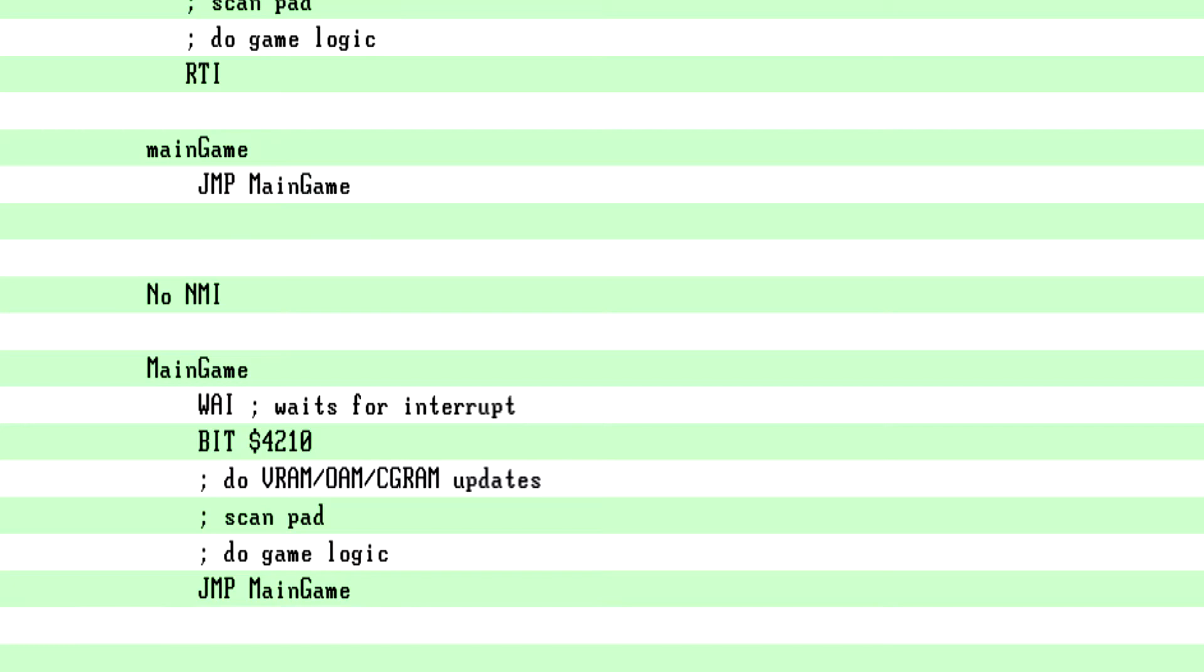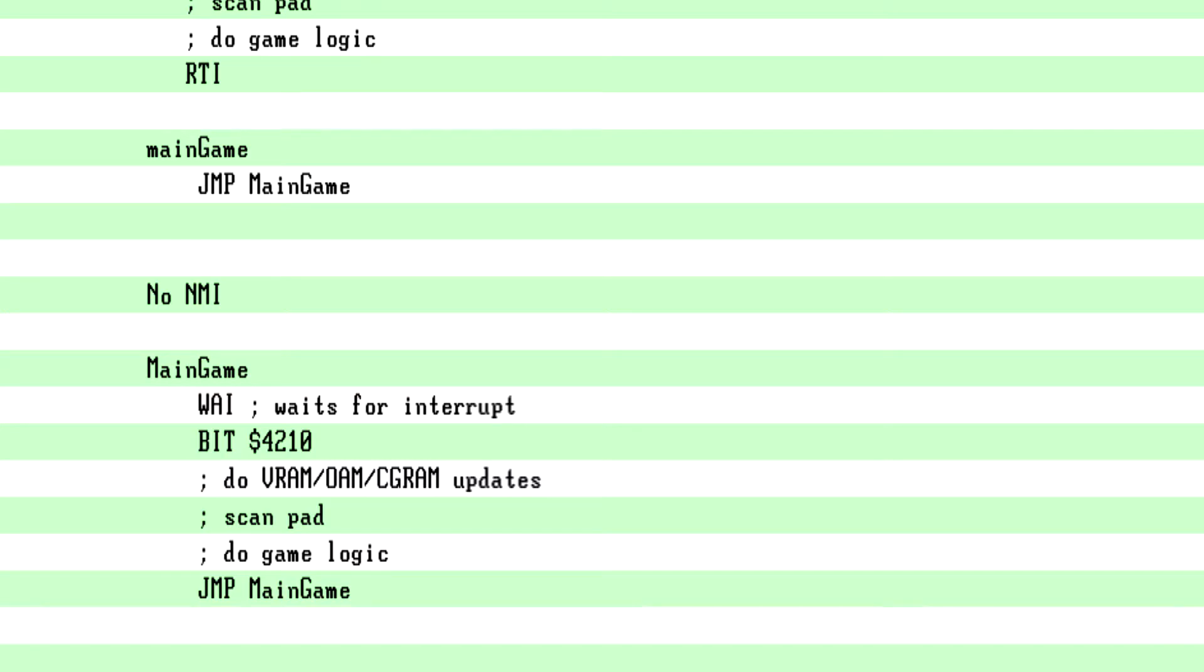The SNES offers the inverse of this, the no NMI. Main game, you just WAI, wait for the interrupt. Then you bit $4210, do your VRAM, OAM, CG RAM updates. You scan your pad, you do your game logic and then you jump main game. Basically does the same thing. Just make sure you don't set up any IRQs in this method though.